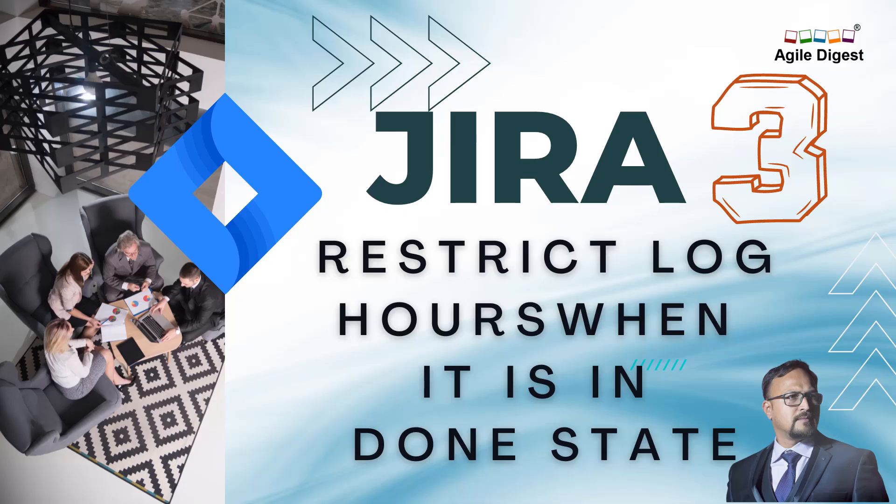Hey, this is Niladri, and today we'll understand how we can restrict log hours at certain states of any user story, subtask, or items in your board. You might have observed that people are logging hours even when the story is done, and sometimes we want to restrict them. This kind of request came up during agile transformation for companies in certain areas. Let's understand how to do that. It's very simple; we just need a little bit of administrative knowledge.